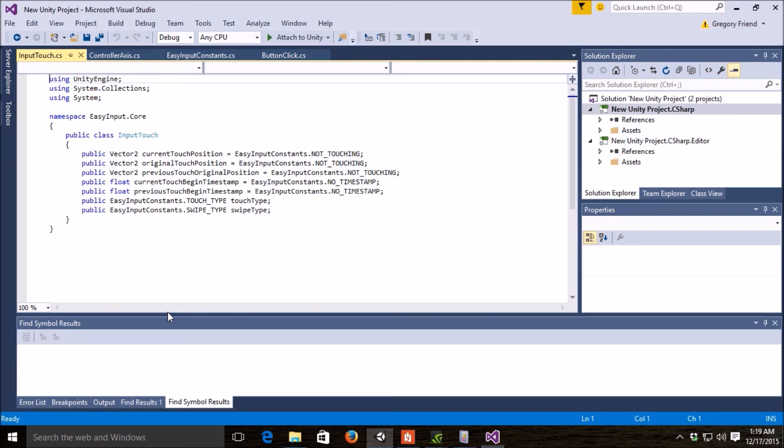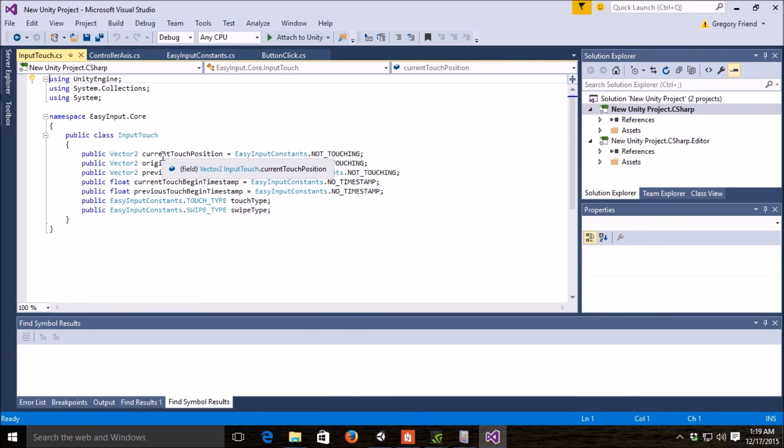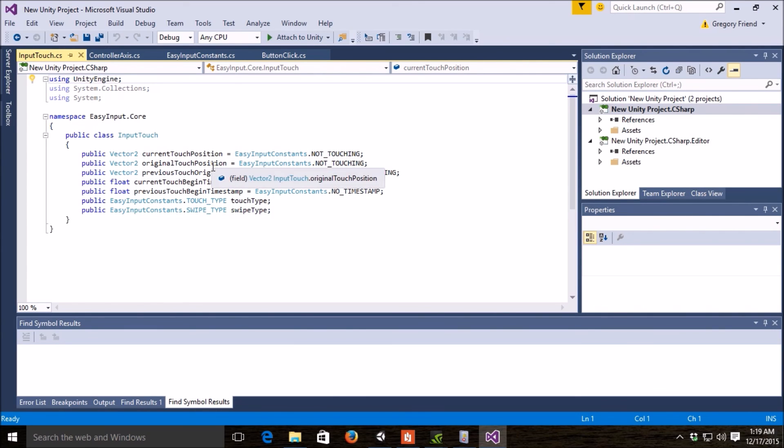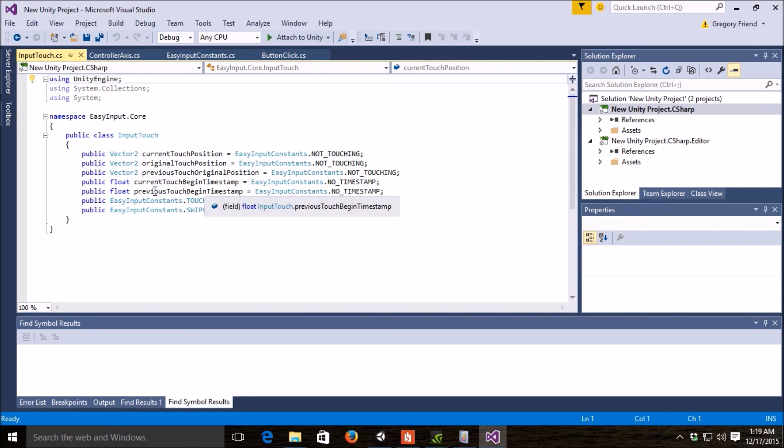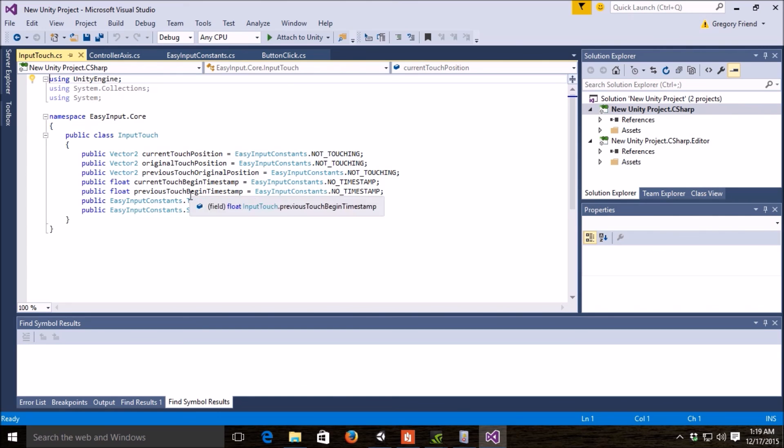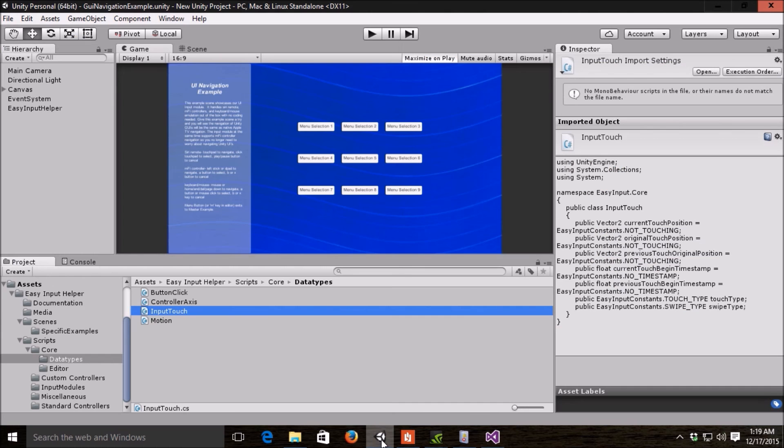The touch object has the vector 2 of the current touch position, the original touch position for things like swipes and that, the timestamps, again, of the current and previous.